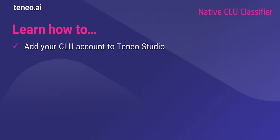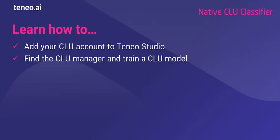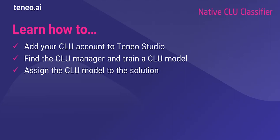In this video we will see how you add your CLU account to Teneo Studio, where you find the CLU manager, and how you train a CLU model and assign the model to the solution.